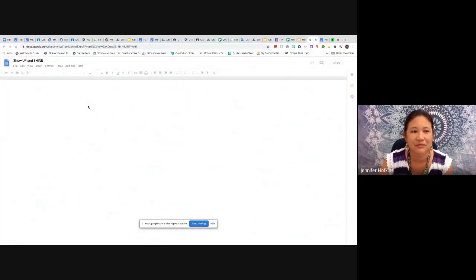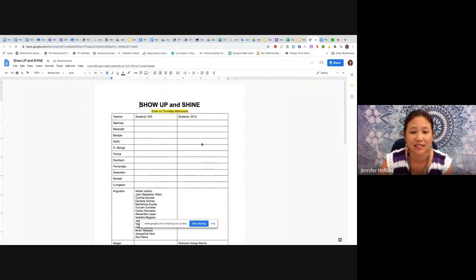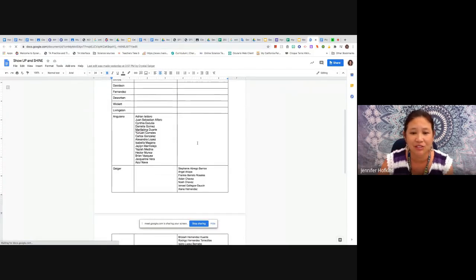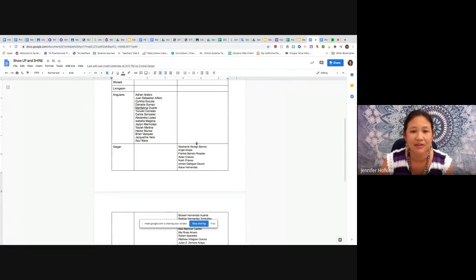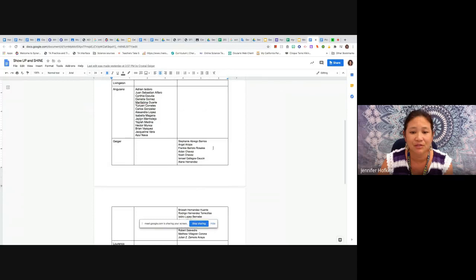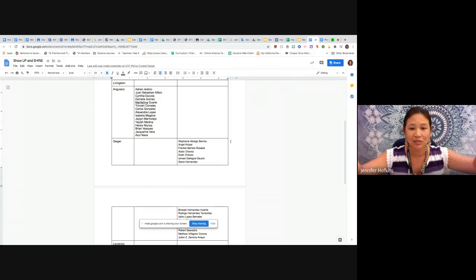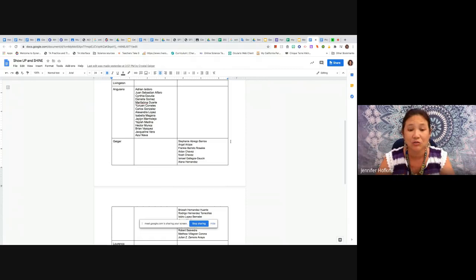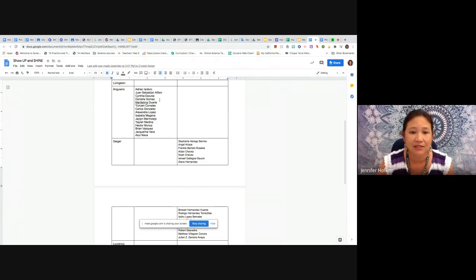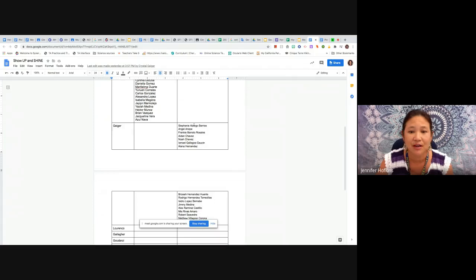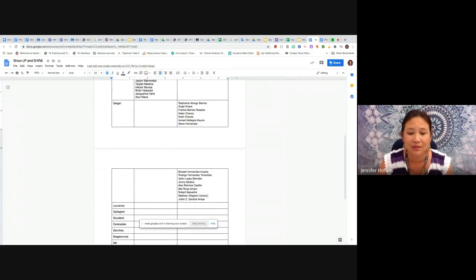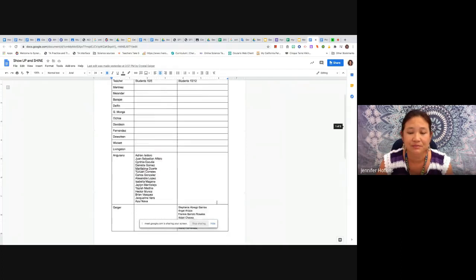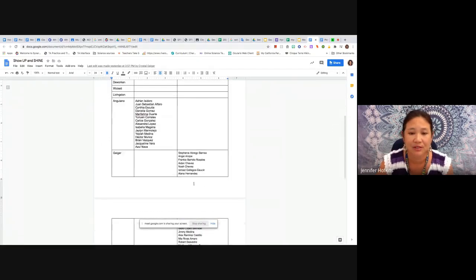And Miss Gaio, we've had a lot of students showing up and shining and keeping their cameras on during instruction. And we know that not everybody has the ability to have their camera on or feels comfortable to do so, but we're really encouraging anyone who can to please show up and shine during instruction because it really is easier for teachers to teach you, to communicate with you, and to see what you're doing with your work. So we have a lot of students - all of these students in Miss Angiano's class are showing up and shining, all of these students in Miss Geiger's class are showing up and shining, and teachers are reporting their students that are showing up and shining on this document and we will share that every week.